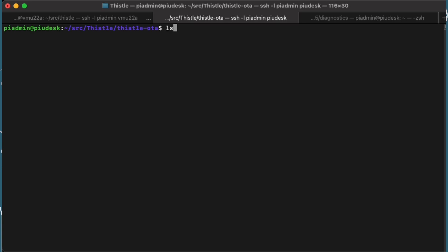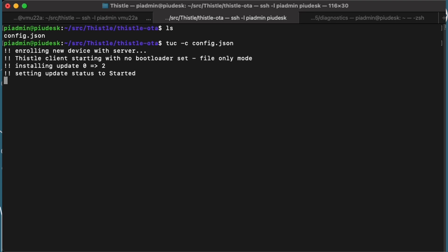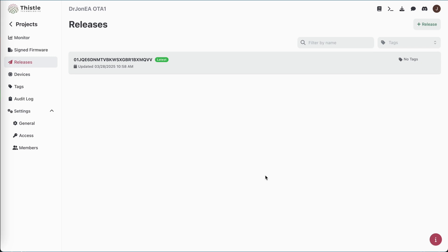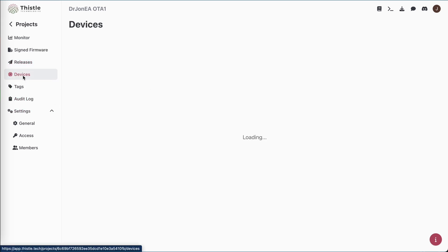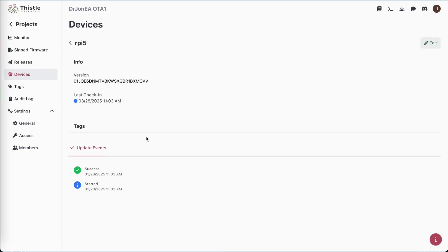So now let's run that TUC against that config.json file. And that should cause it to go and actually enroll this device and actually trigger this update to occur so that we can pull that down. I'm just going to show that we actually do have the file in the temp directory. There's Dr. John EA app and there's hello world. So that all works. And now if I go on and have a look at the portal itself and then the control center, I will be able to see that this device has actually been enrolled and that it is sitting there.